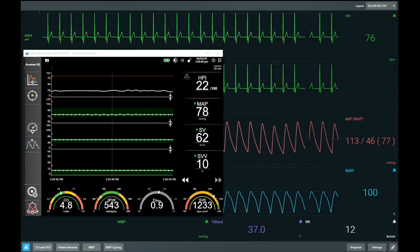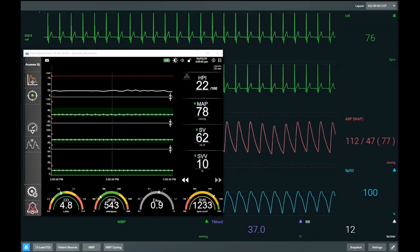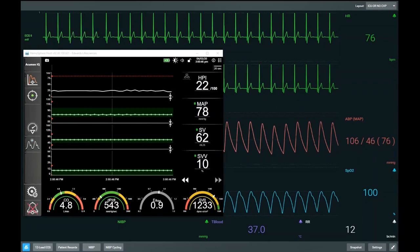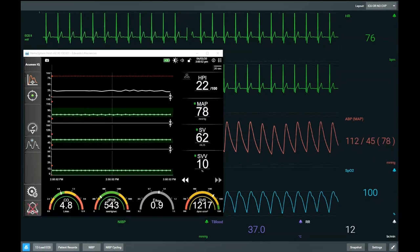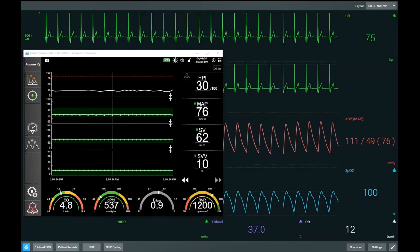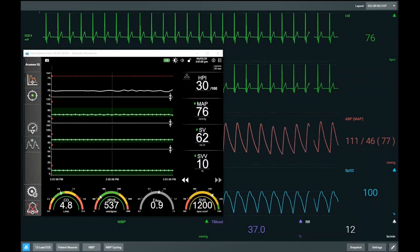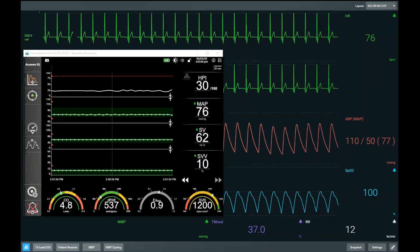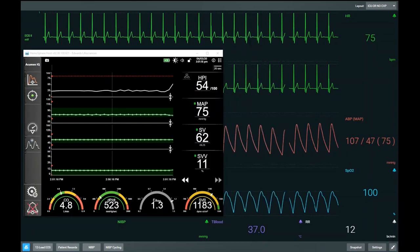As we start the simulation, our baseline parameters are looking in very fine shape. Our heart rate is 76. We have a normal blood pressure with a mean arterial pressure of 78, and the patient is well saturated. Our HPI is 22, and our mean arterial pressure, stroke volume, and SVV are all within normal ranges. So we have stability as we currently stand.